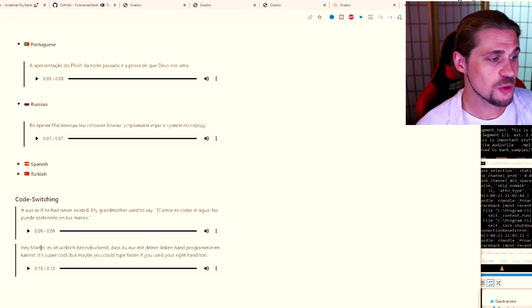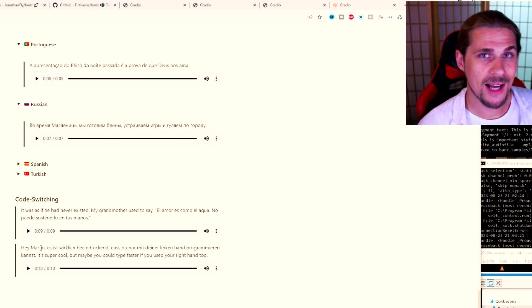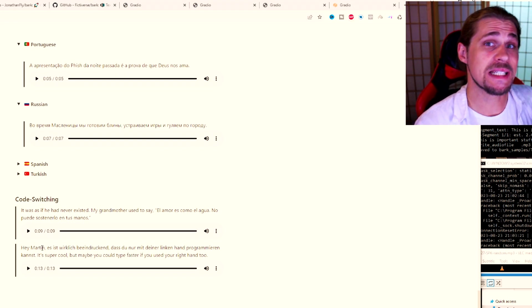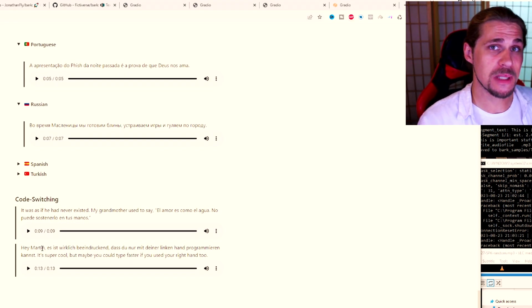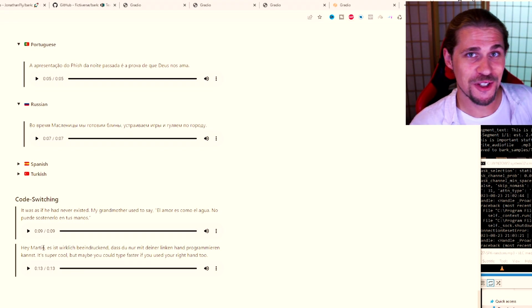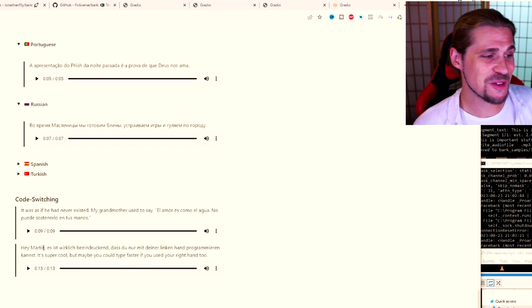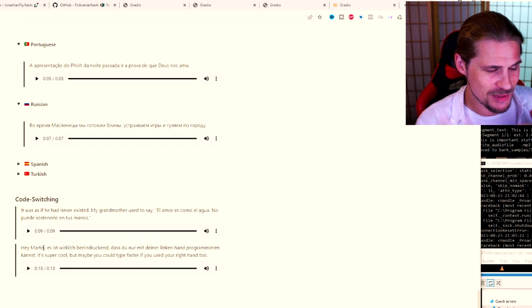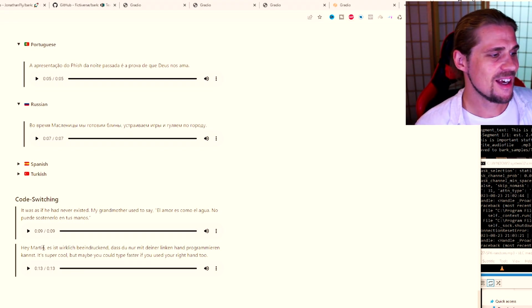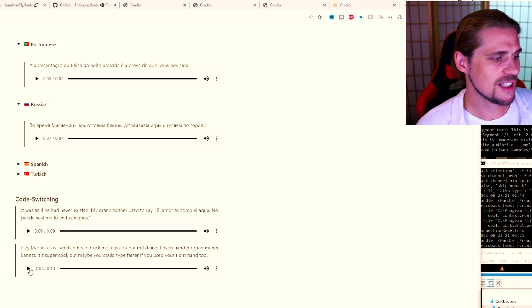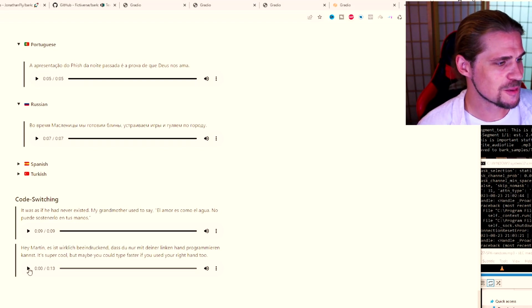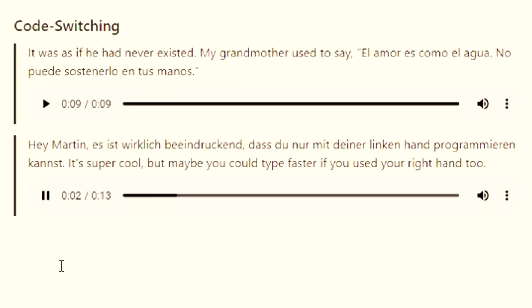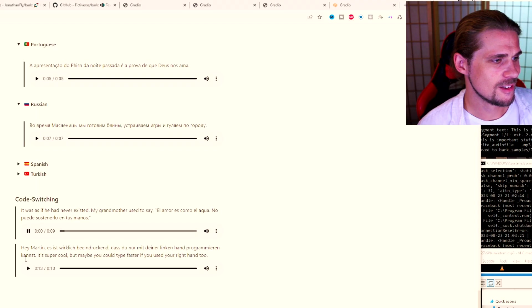It can understand the fact that when you write in one language, it's supposed to speak in a certain way. And when you start typing in another language, it reads and understands that is a different language. And of course, then compensates and speaks that language properly. When you listen to the bottom one that speaks in German, it actually uses a German accent when it's speaking in English. So even when it goes from the German language, when it goes back to English, it just keeps that same accent. Let's listen to that one first. Hey, Martin. It's really impressive that you can only program with your left hand. It's super cool. But maybe you could type faster if you used the right hand tool.